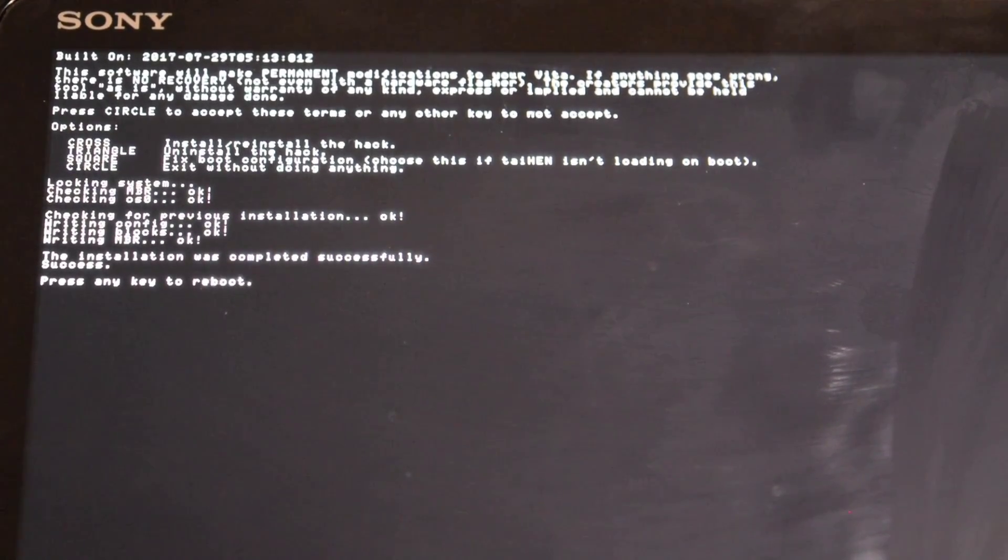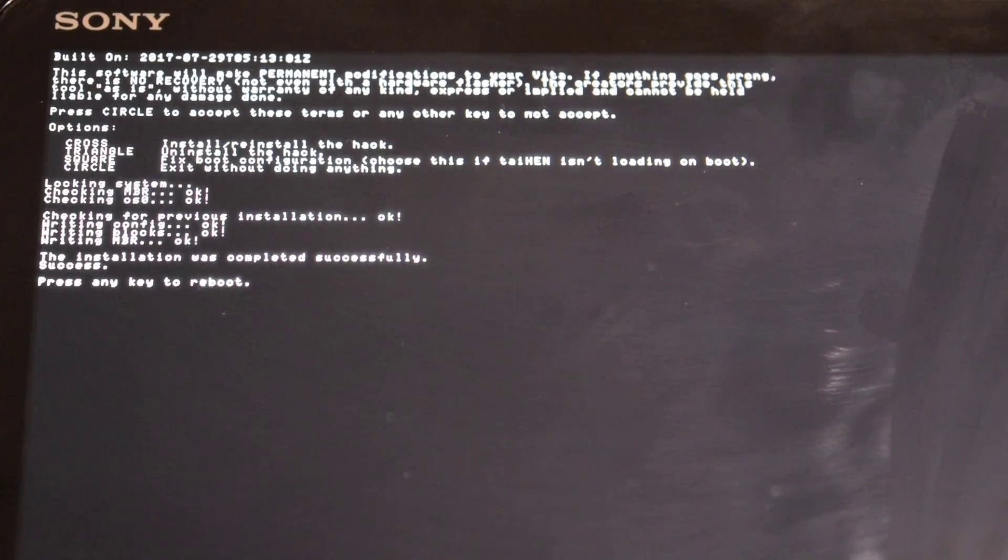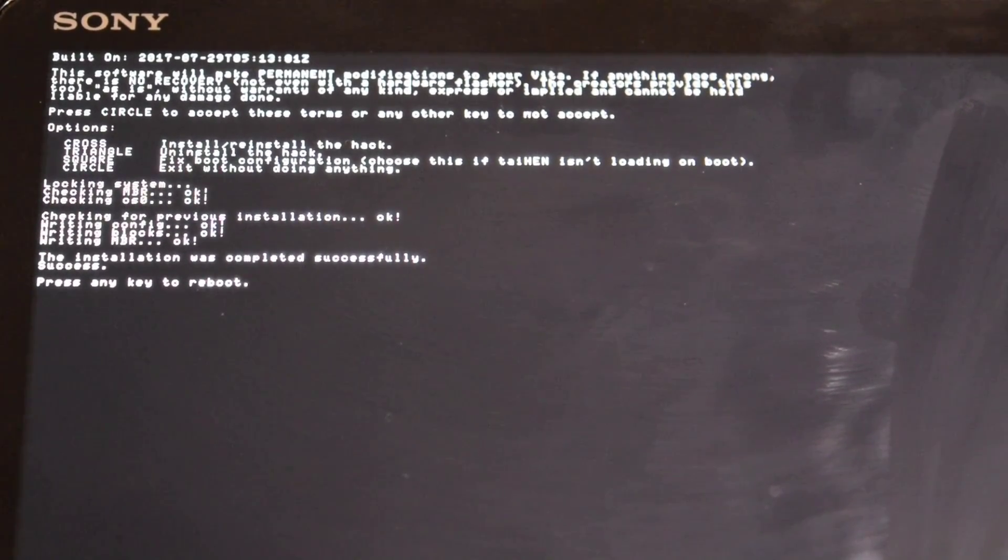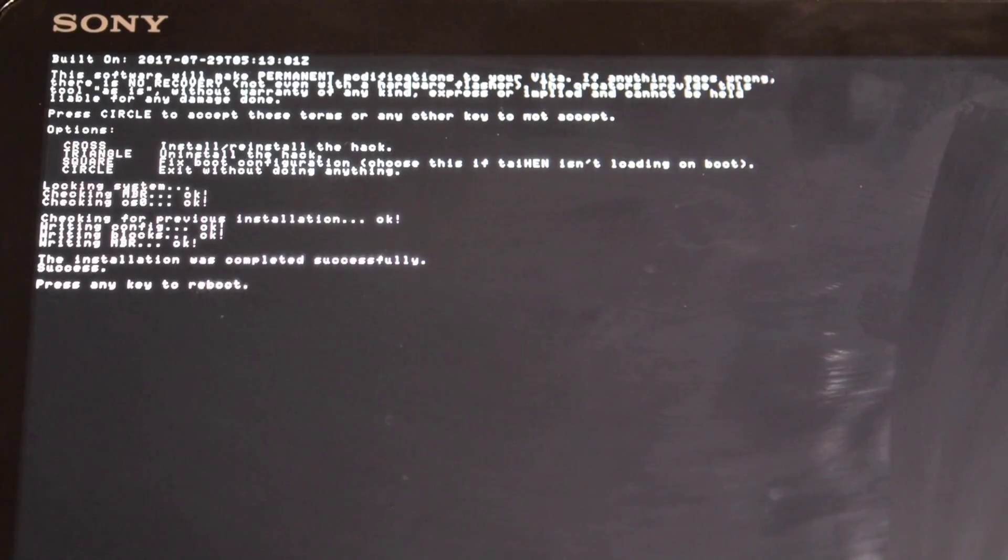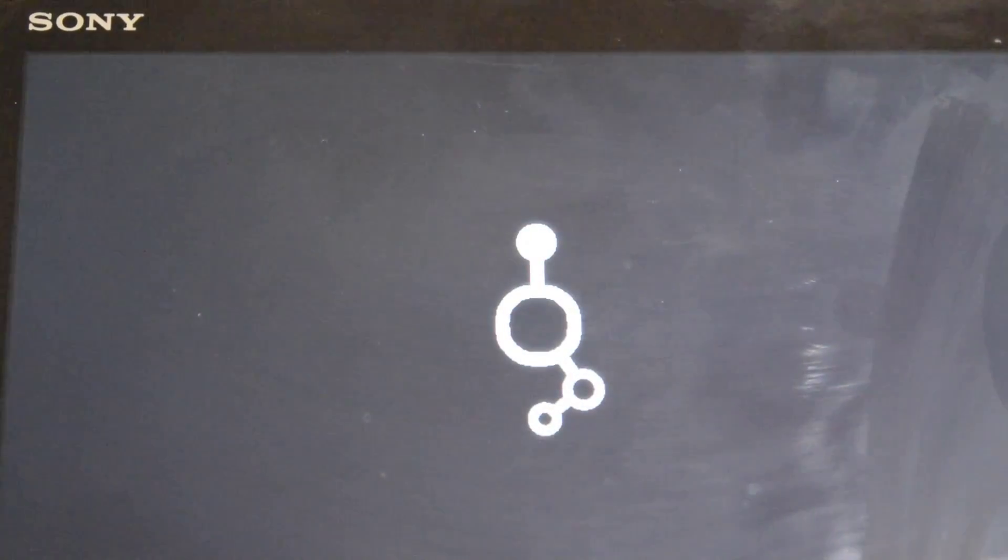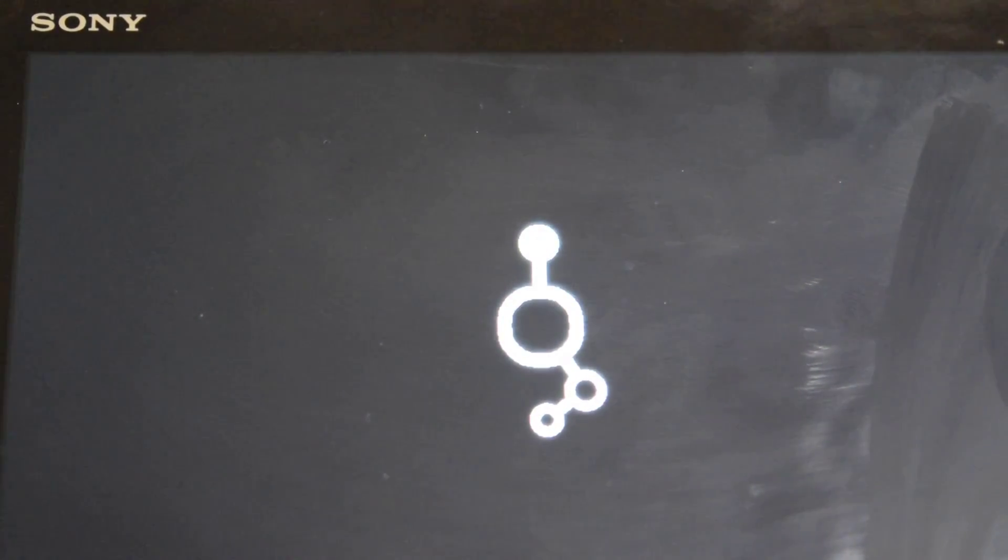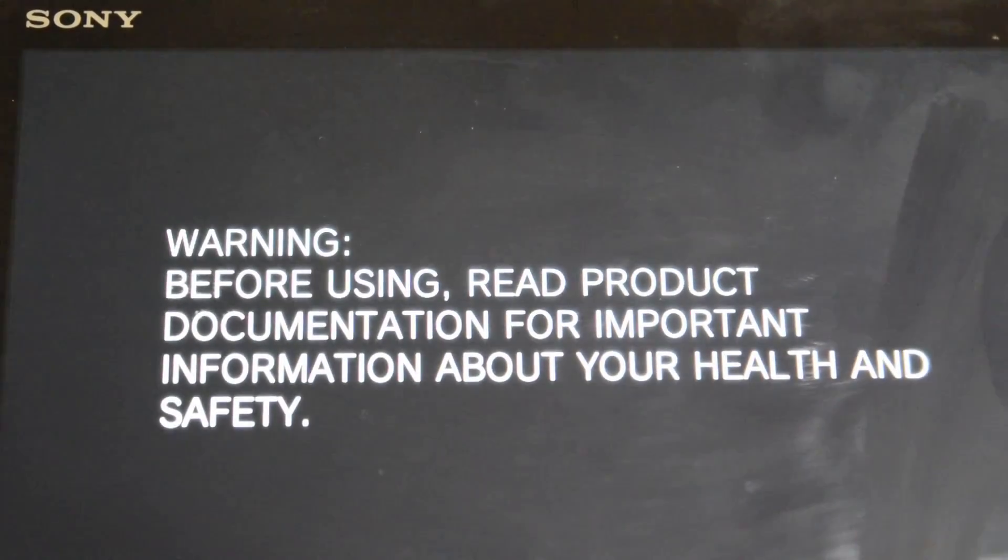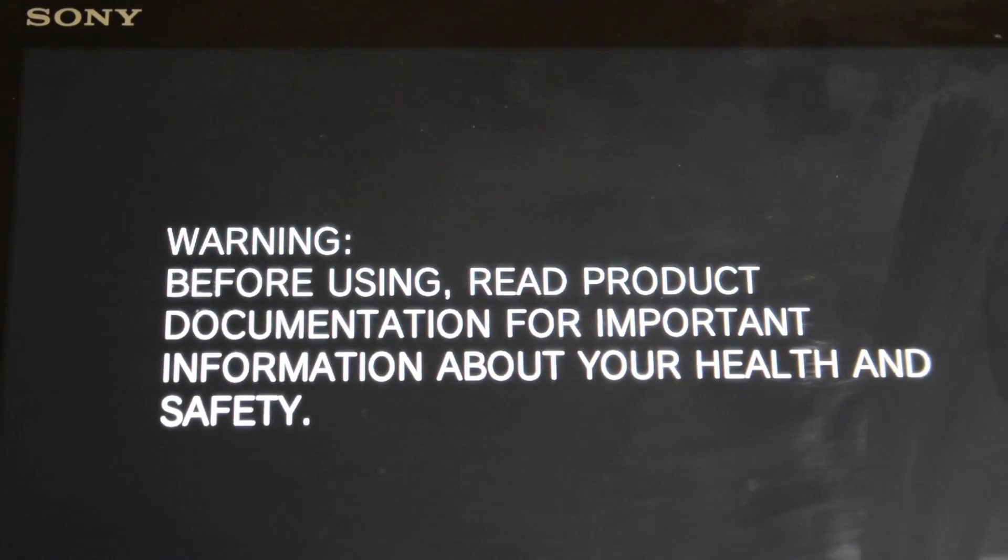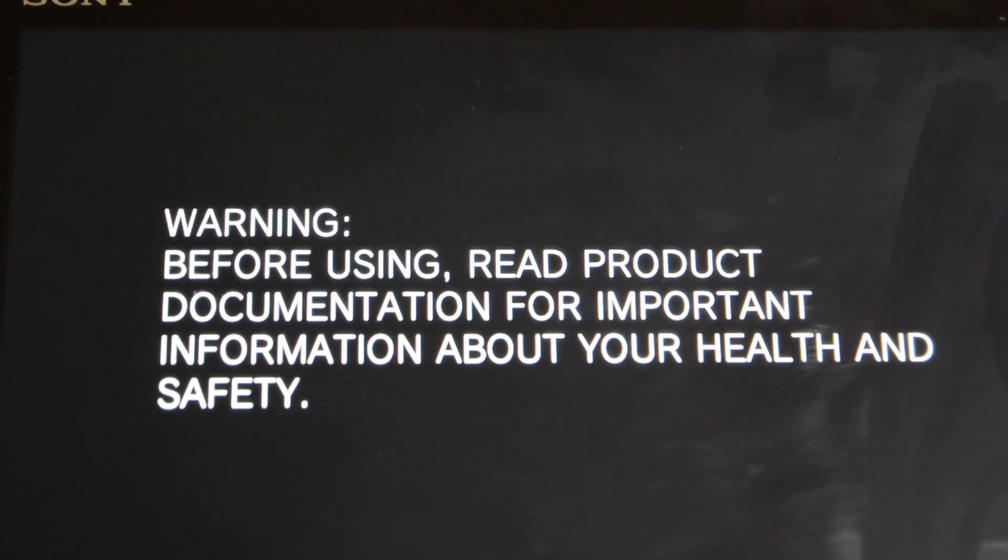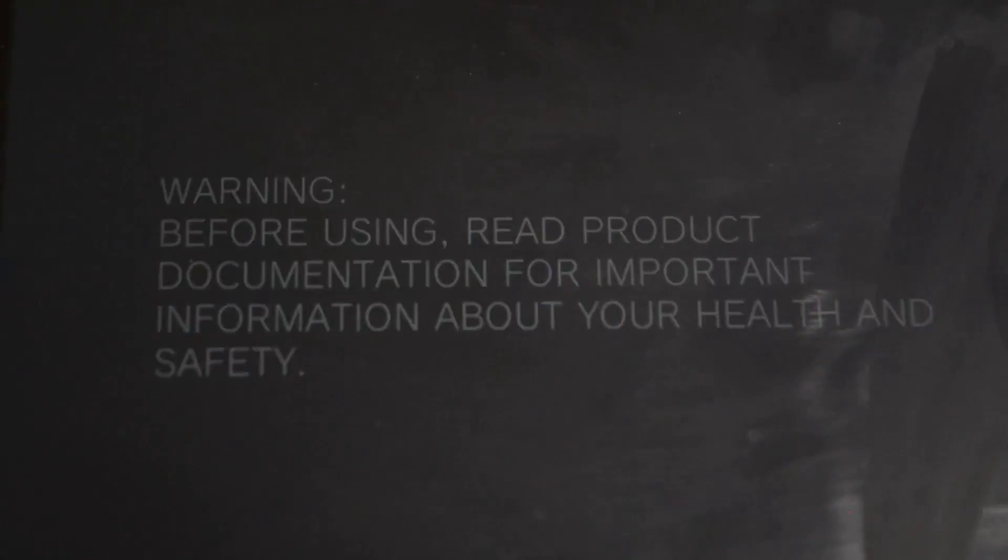And that's it, it's done. Now press any one of the buttons to reboot the console. And now we have the ENSO logo.